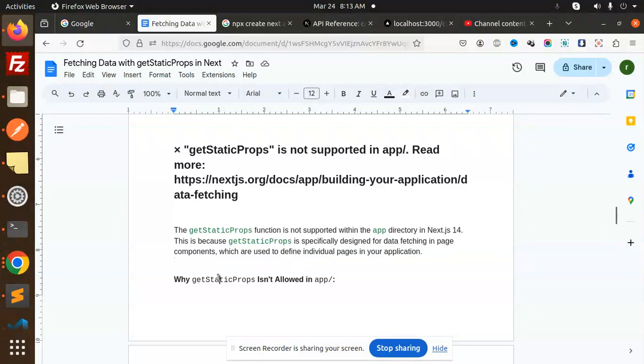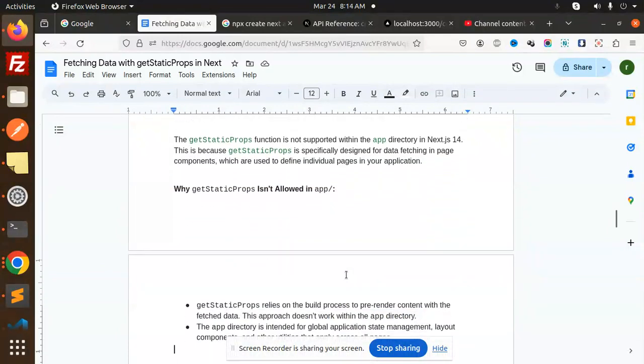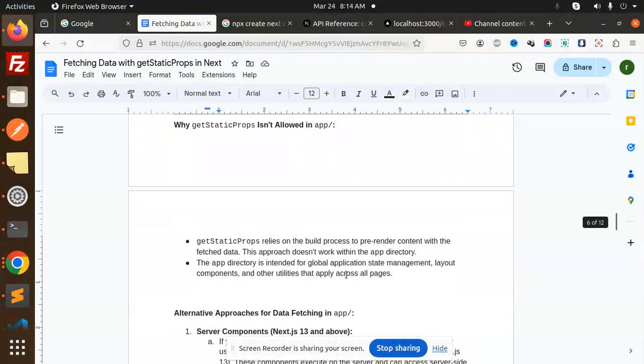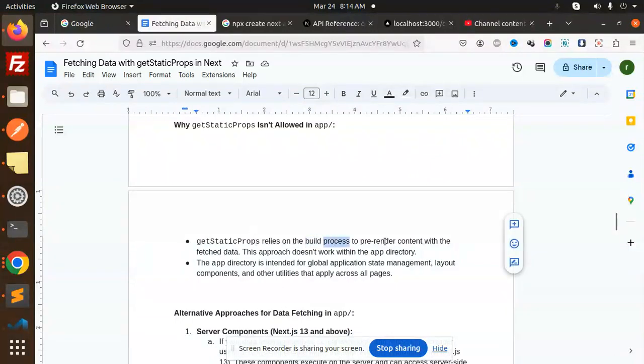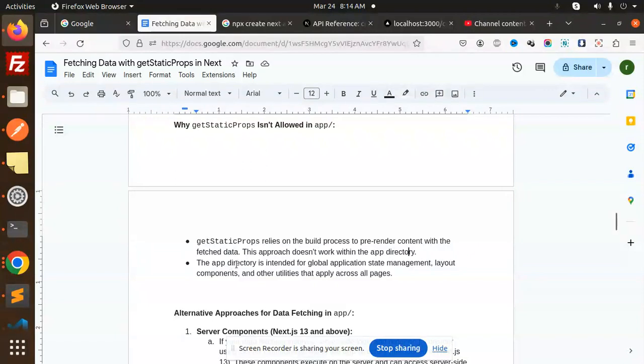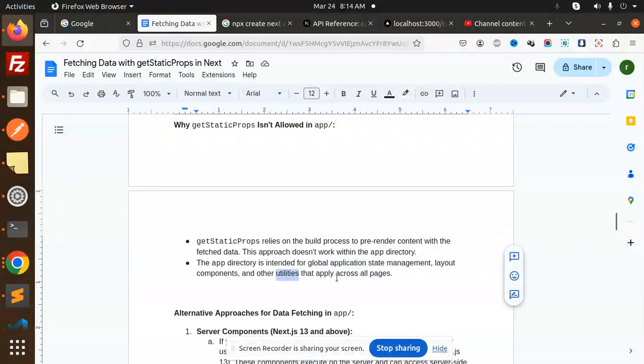Why getStaticProps isn't allowed in the app directory: getStaticProps relies on the build process to pre-render content with fetched data. This approach doesn't work with the app directory. The app directory is intended for global application state management, layout components, and other utilities that apply across all pages.